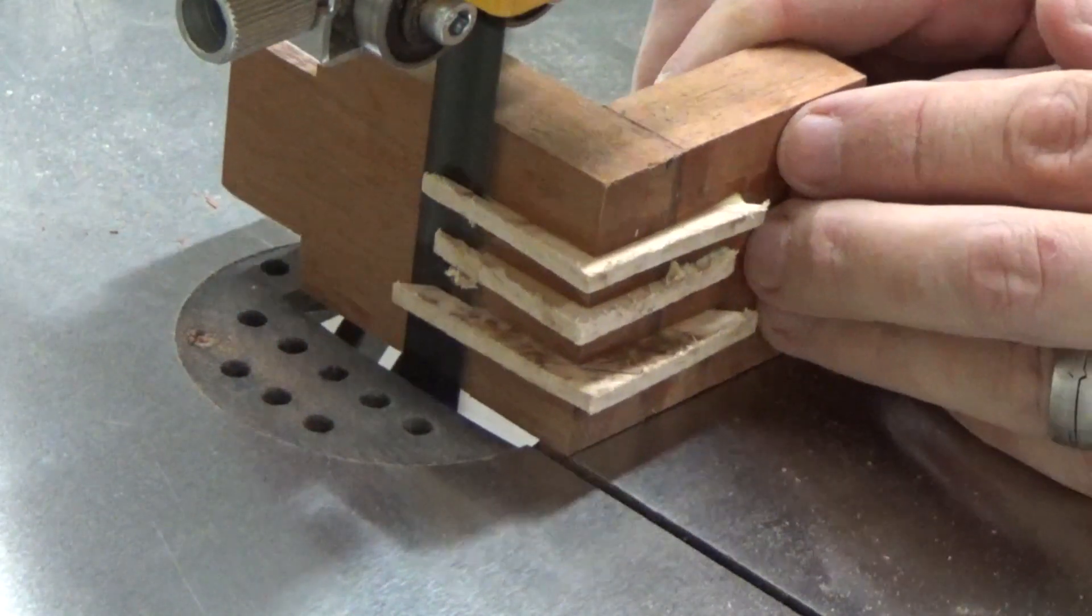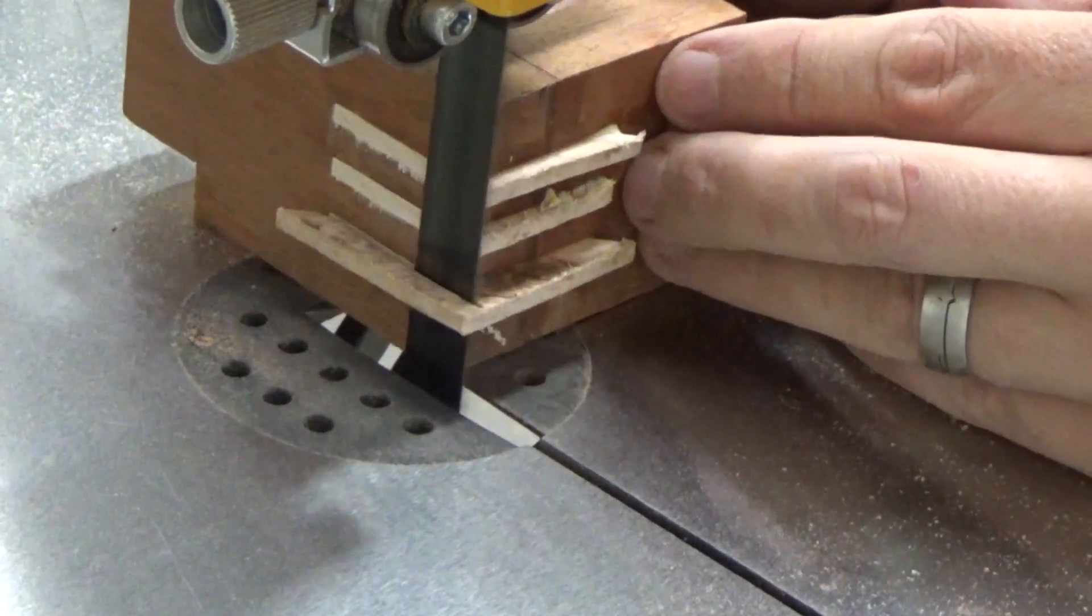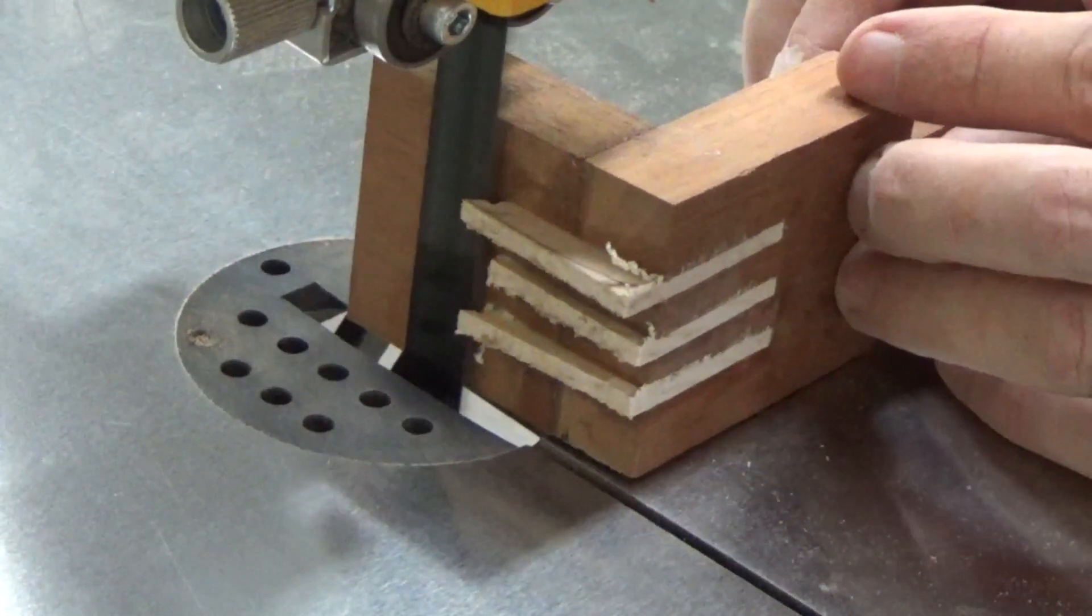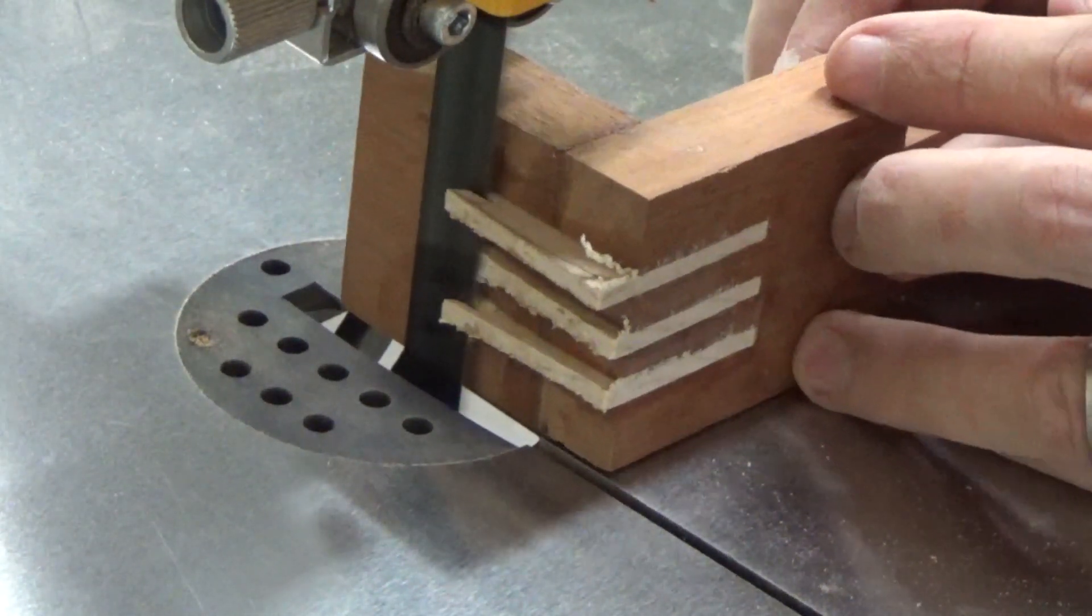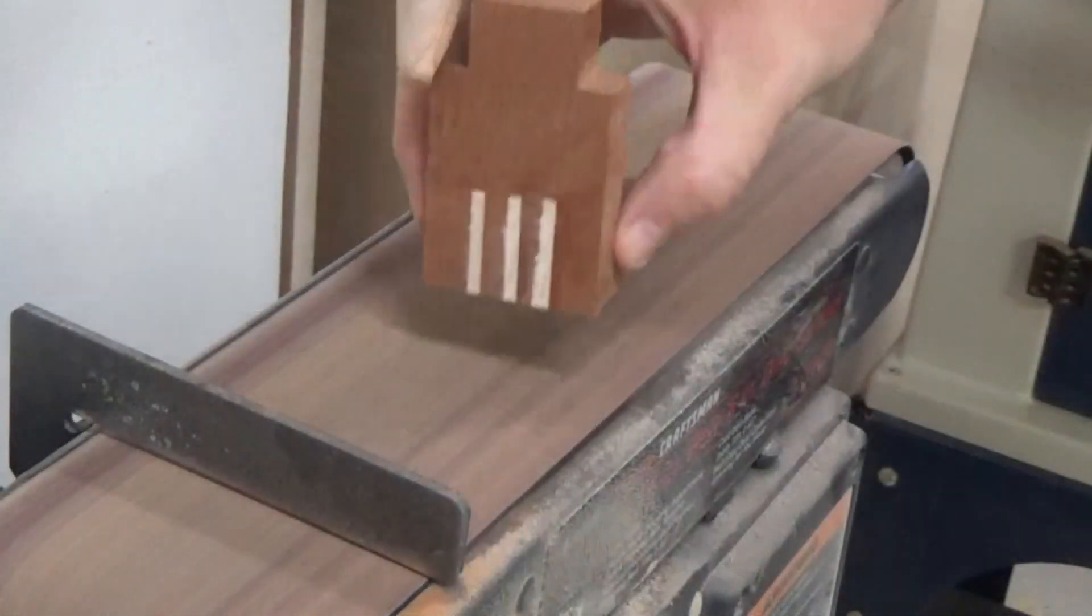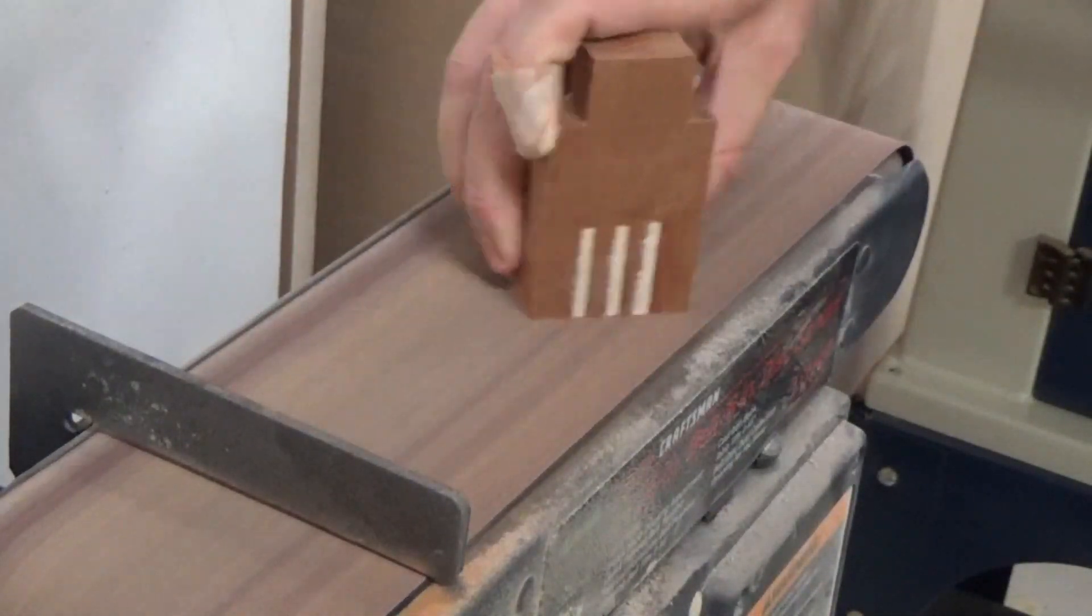Then once the splines were dry, I could trim off the excess on the bandsaw and then clean up the remainder over on the belt sander, and this left me with a real solid joint.